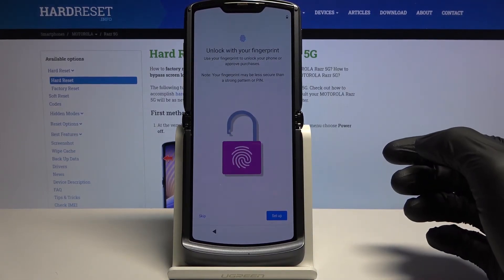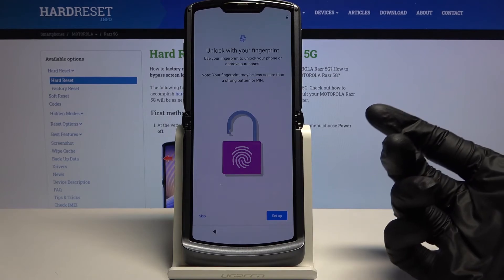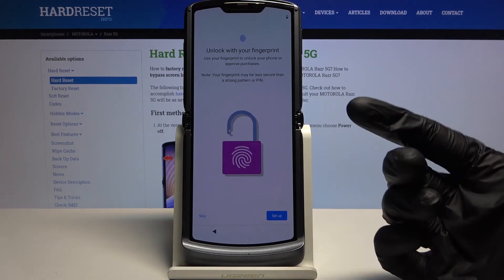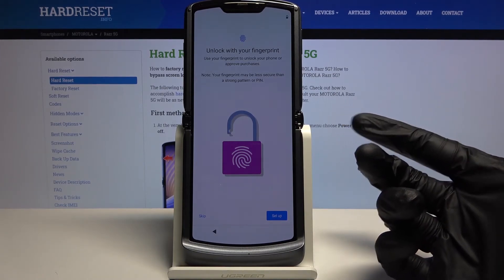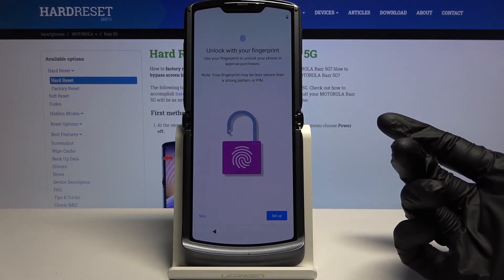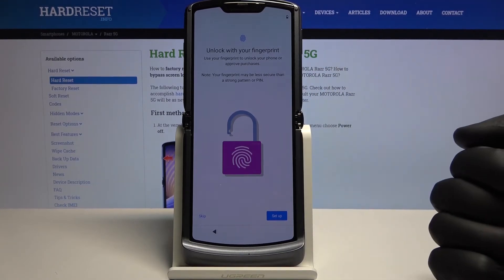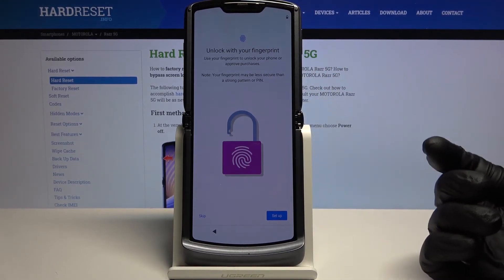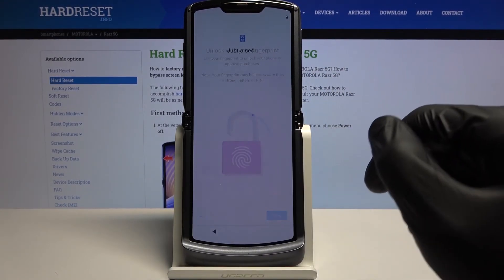It will then allow you to add a fingerprint, which uses the Motorola logo on the back of the device. I'm going to skip it — as you can see I'm in gloves so this wouldn't really work. So I'll skip it.